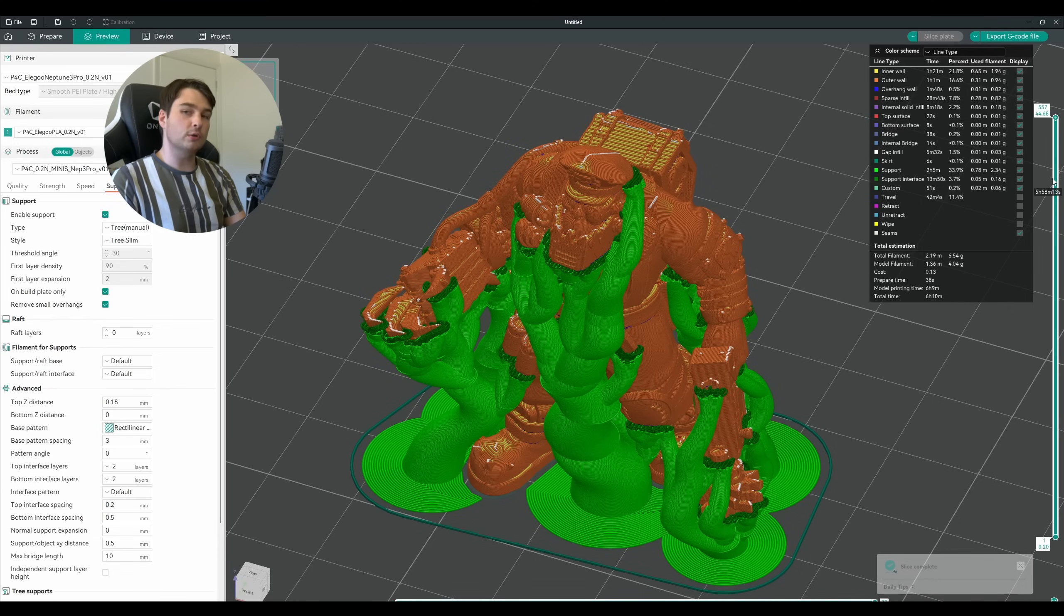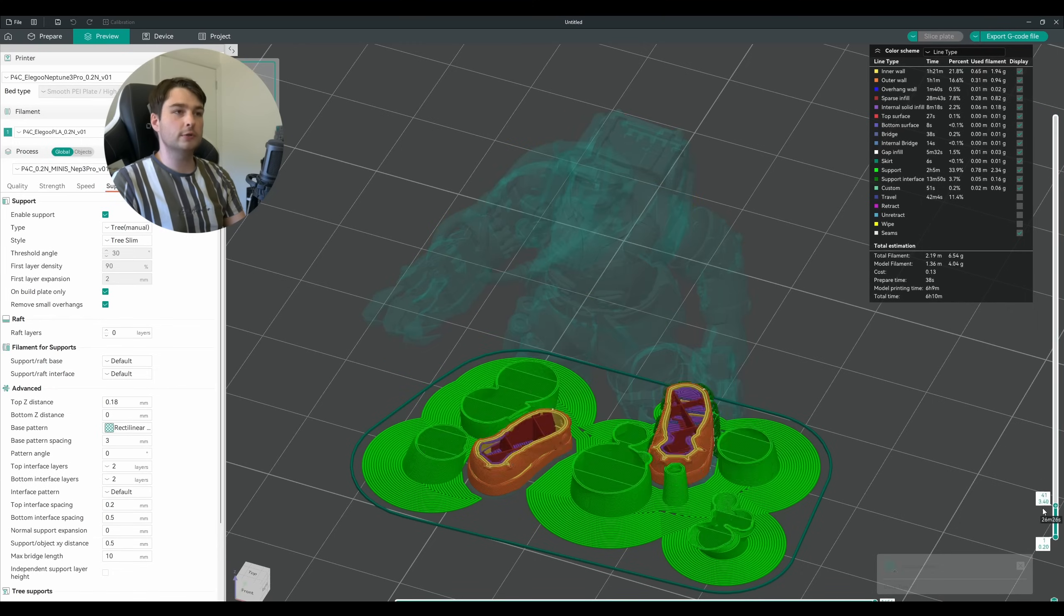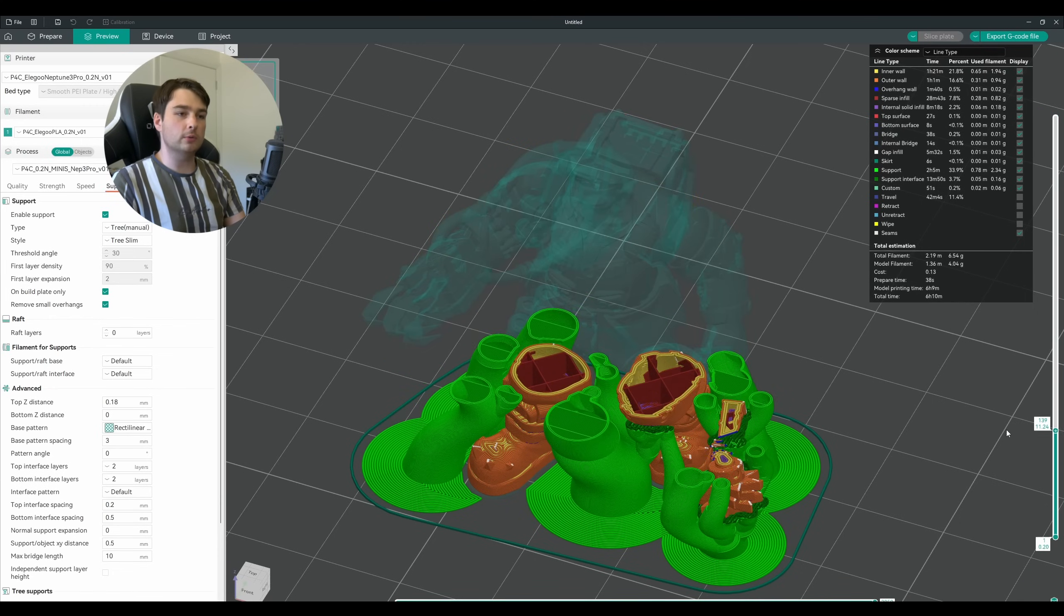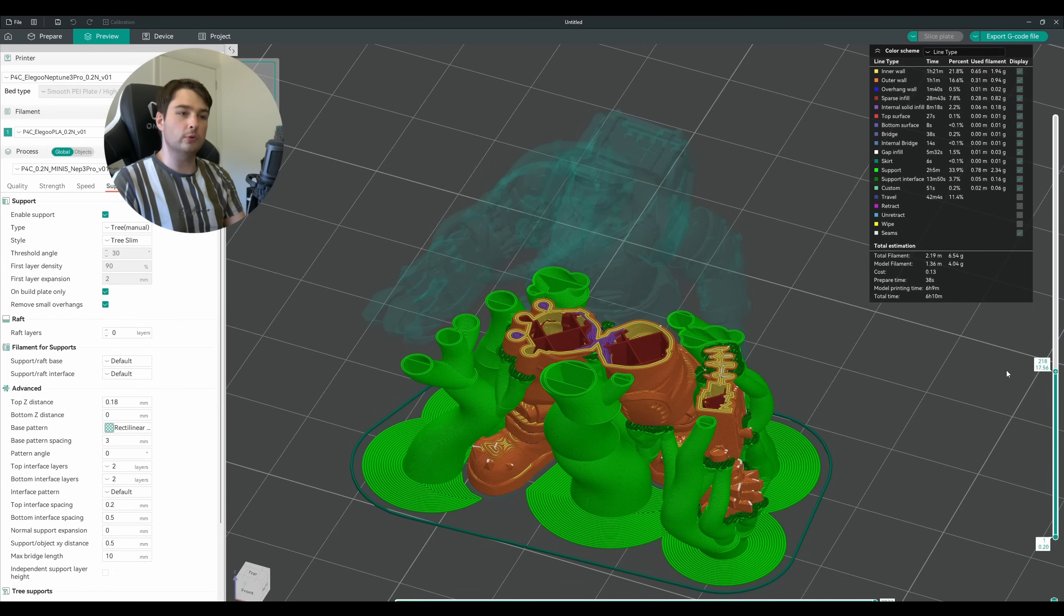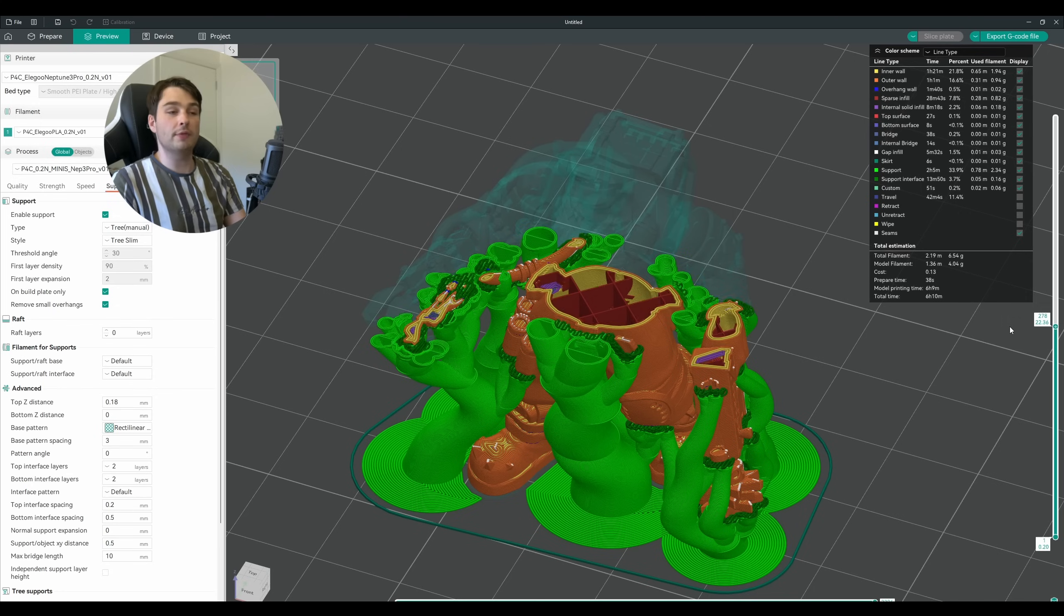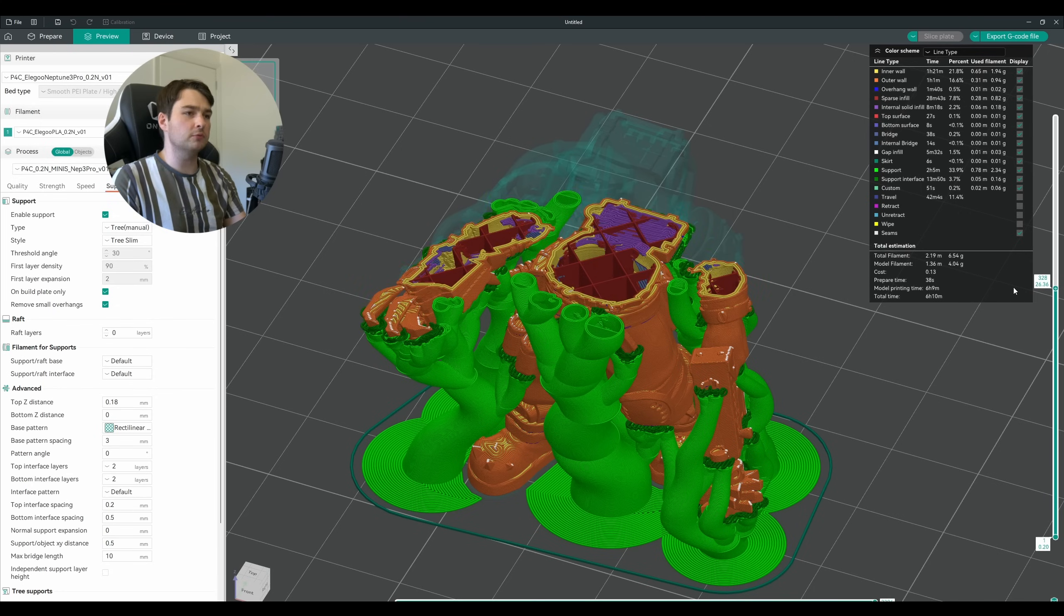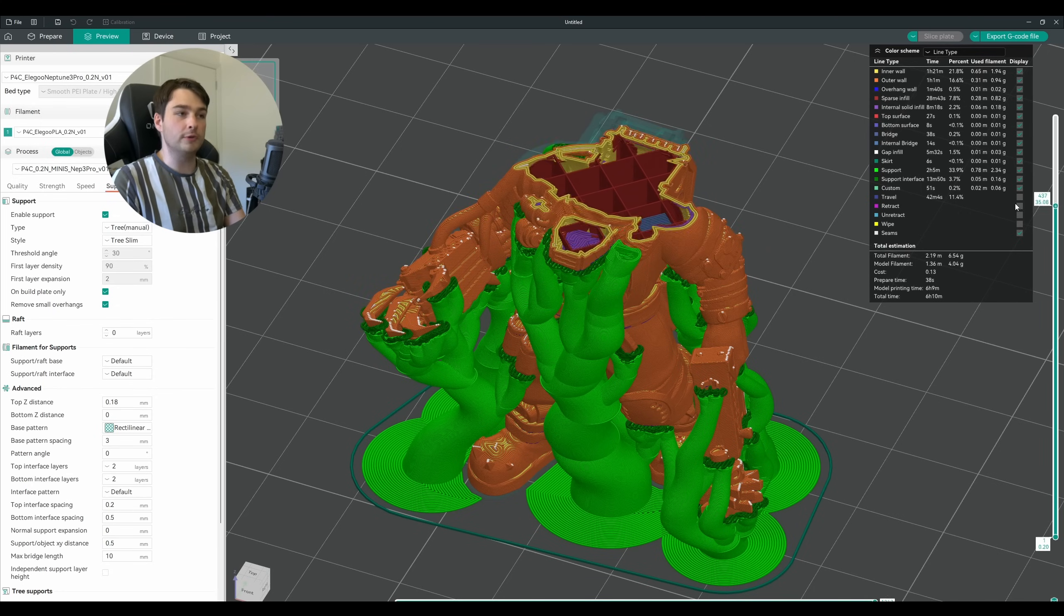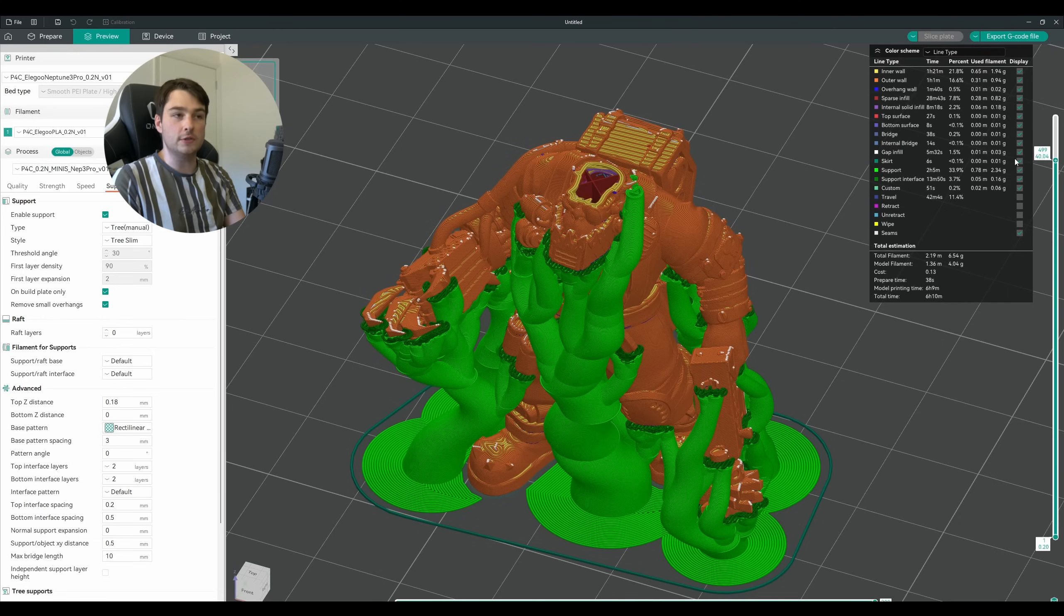And just like that our model is fully supported. We can scrub through here, take a look at all the layers, and make sure that all the parts that need supports have them, and that none of the areas are too enclosed that it's going to be difficult to remove these once the print is done.